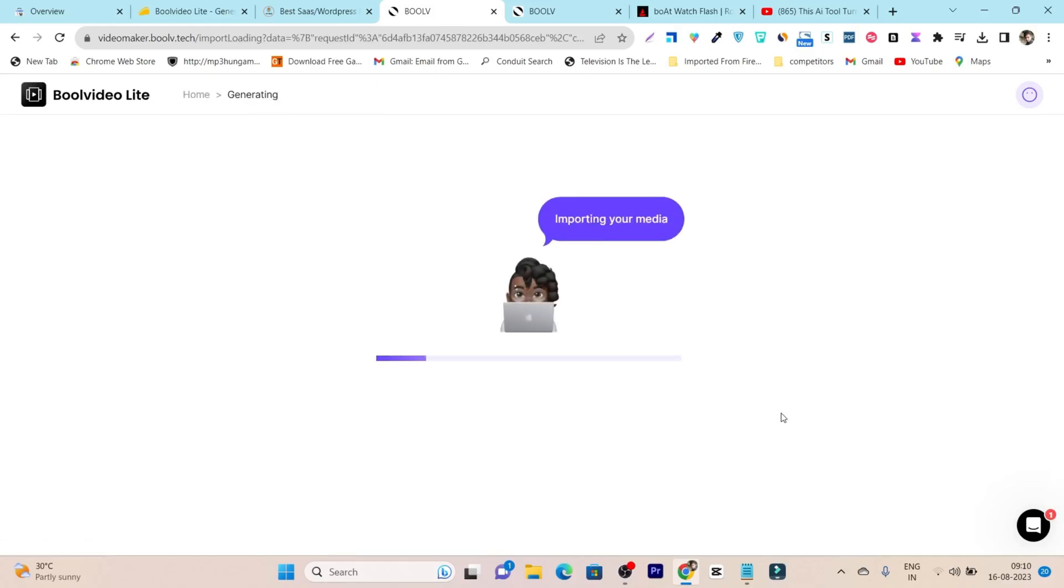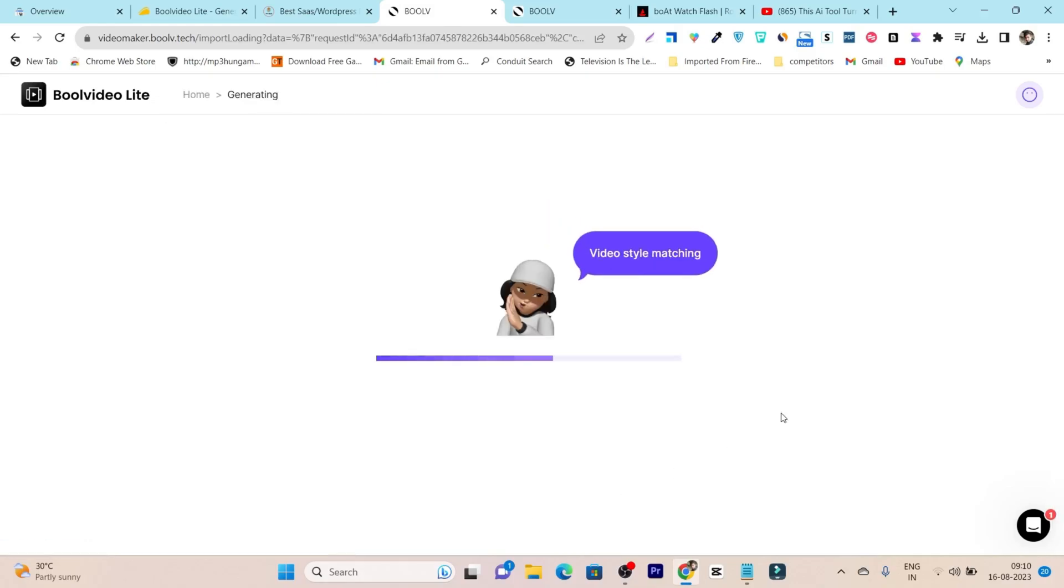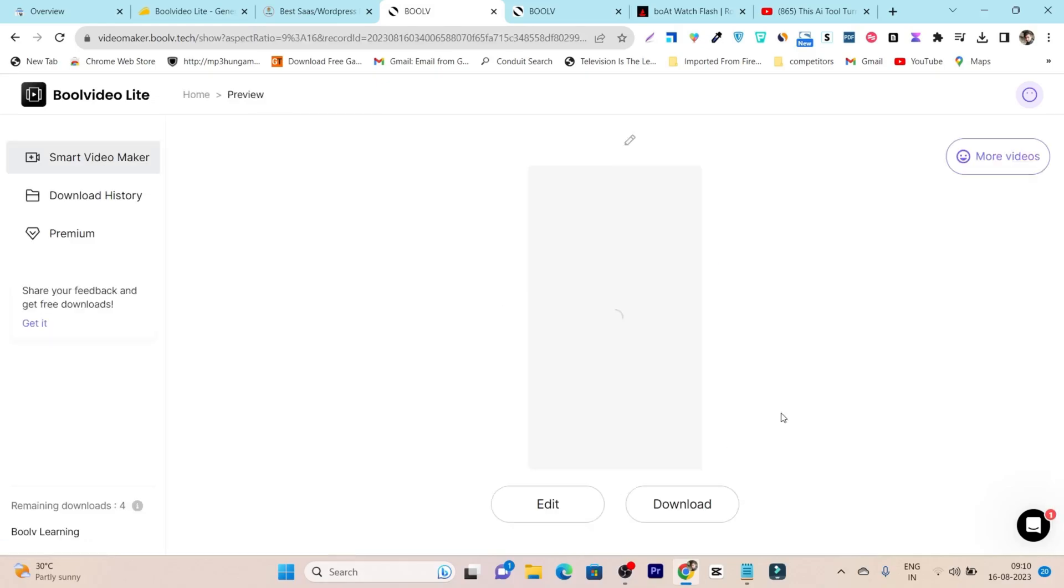After that, it will take a few seconds, around 30 seconds, to generate the video for you. See, that is really fast. And here you'll preview the video.